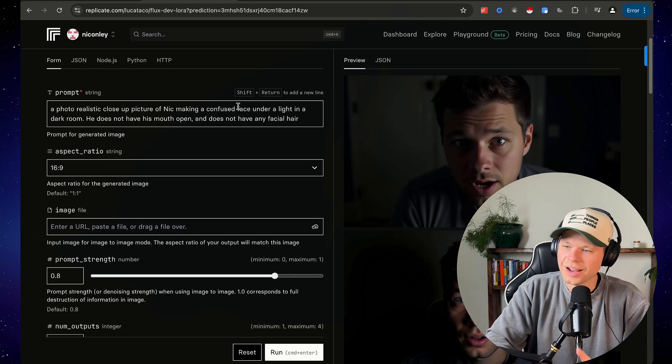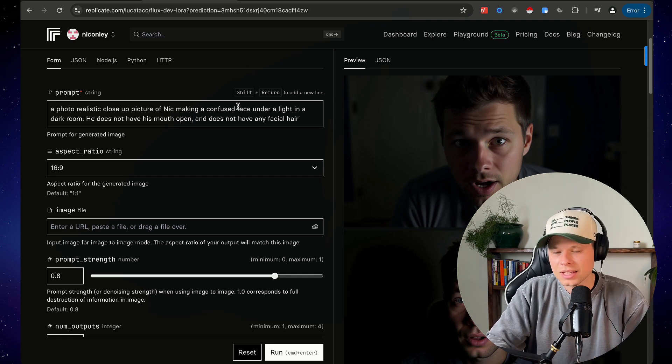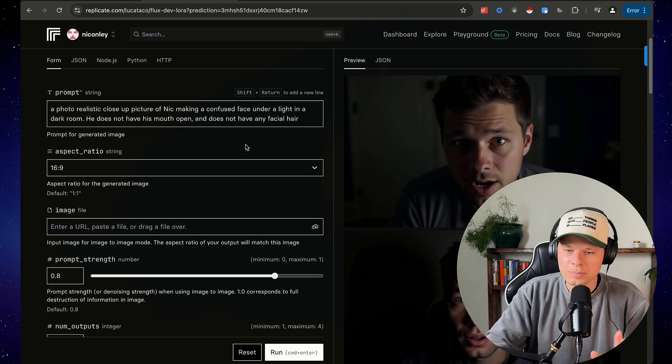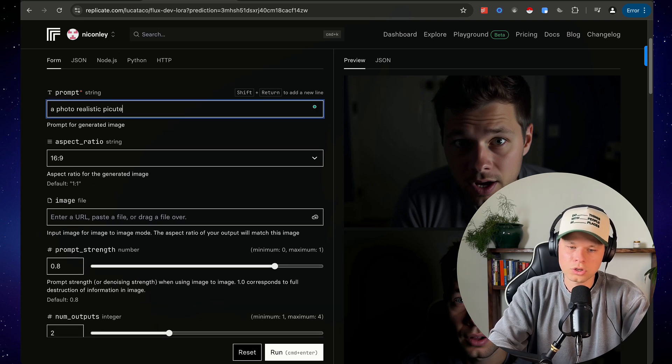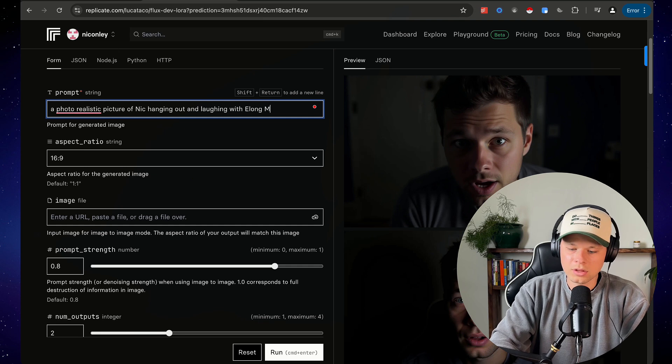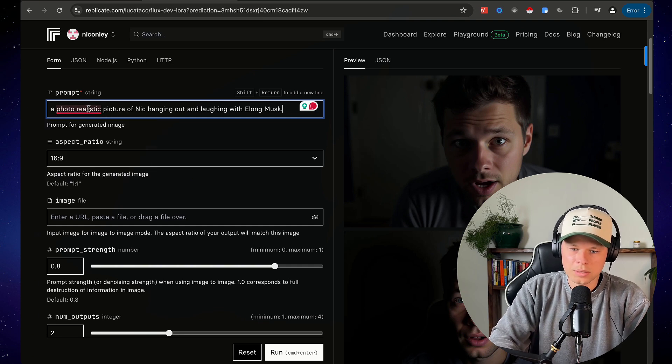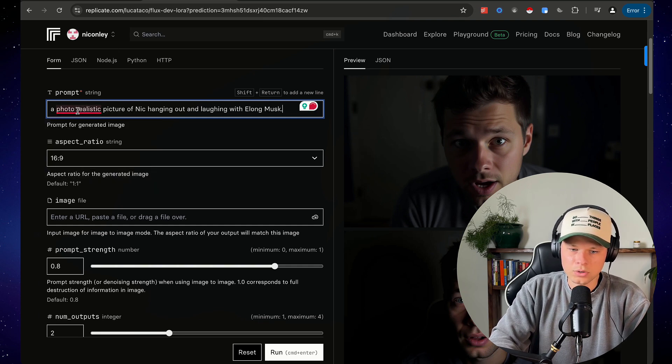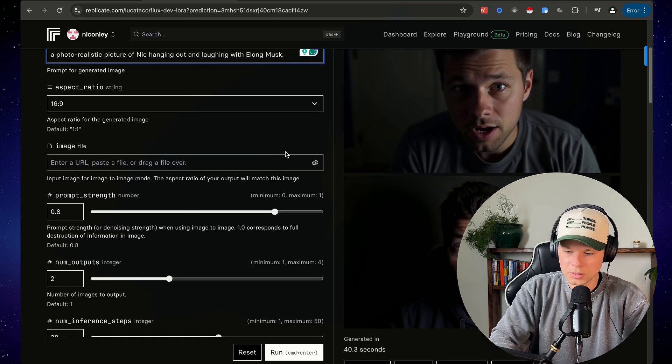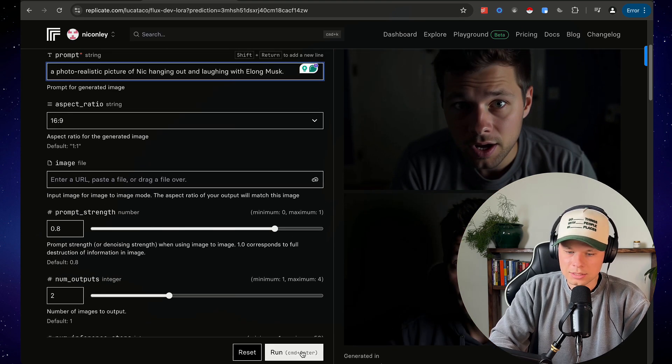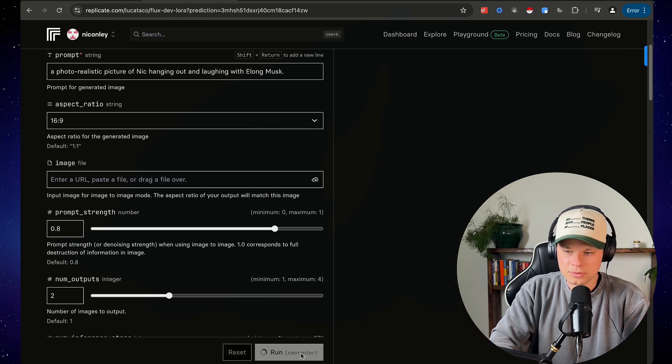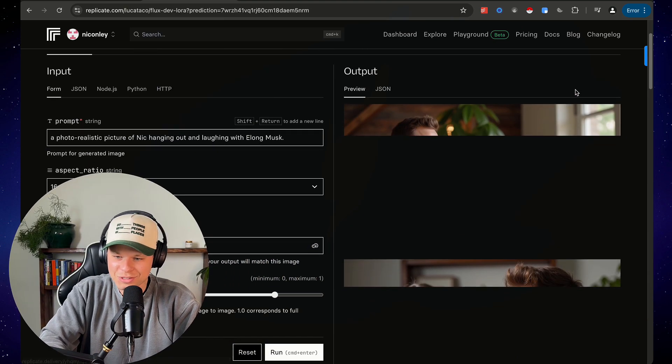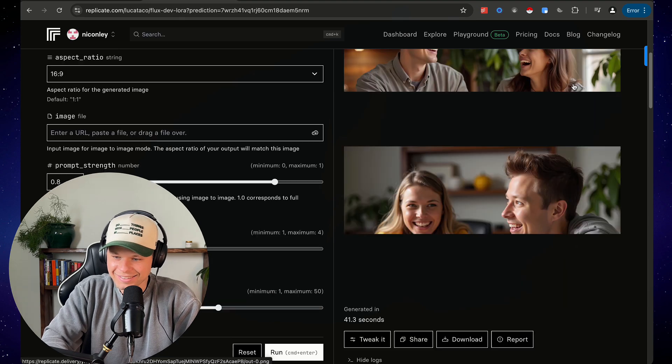Now let's try one last thing and I want to see if it understands other famous people. So I'm going to say a photorealistic picture of Nick hanging out and laughing with Elon Musk. No idea if it's going to be able to make a realistic photo of Elon Musk or if it knows what Elon Musk looks like. But let's run this and see what happens. And here we go. The moment of truth. Let's see.